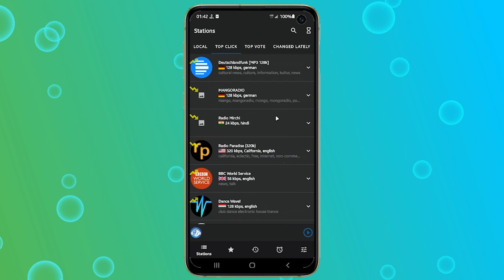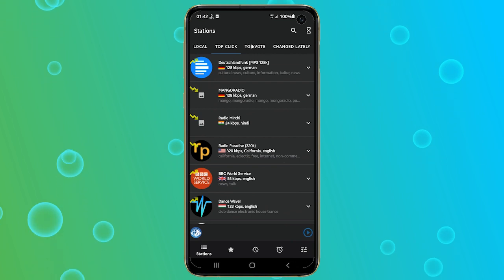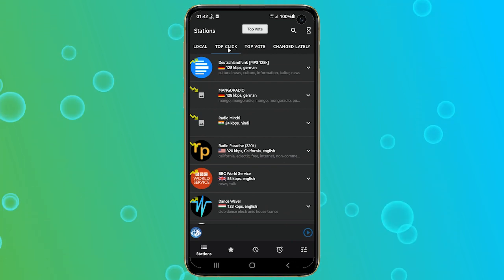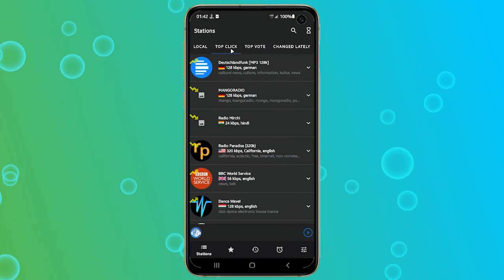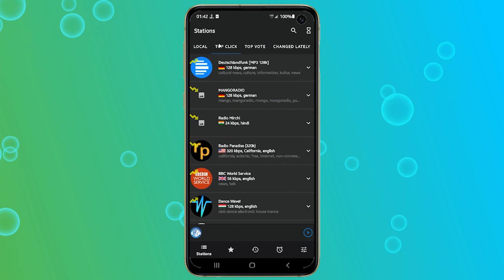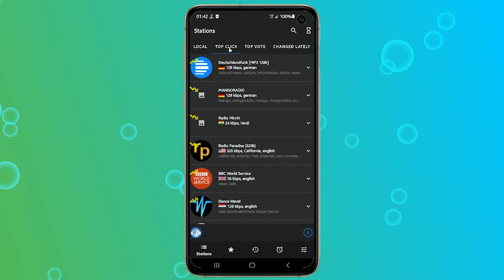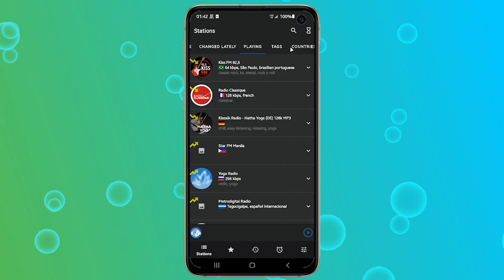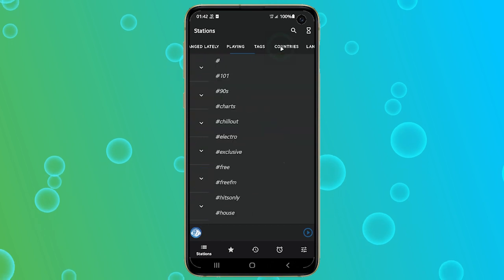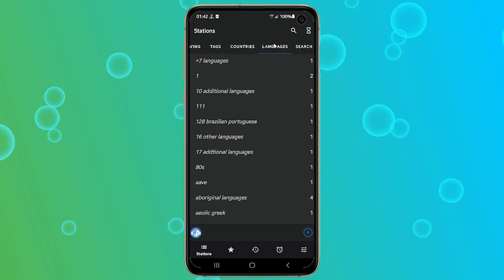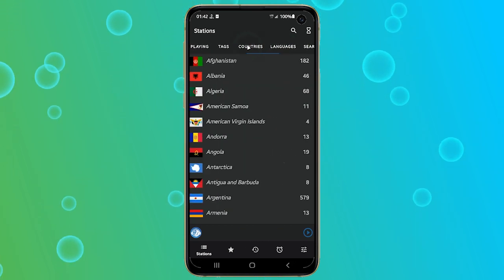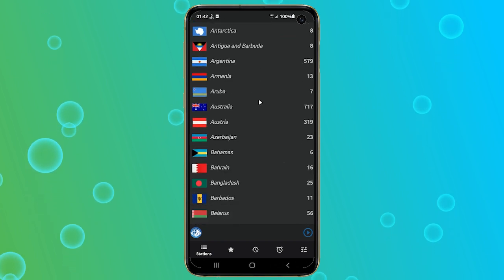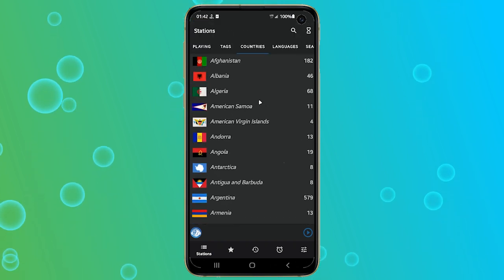It has a very simple and user-friendly interface that allows you to search for radio stations by different categories, such as local, top clicks, top votes, changed lately, playing, tags, countries, and languages. You can use any of these categories to find the radio station you are interested in.